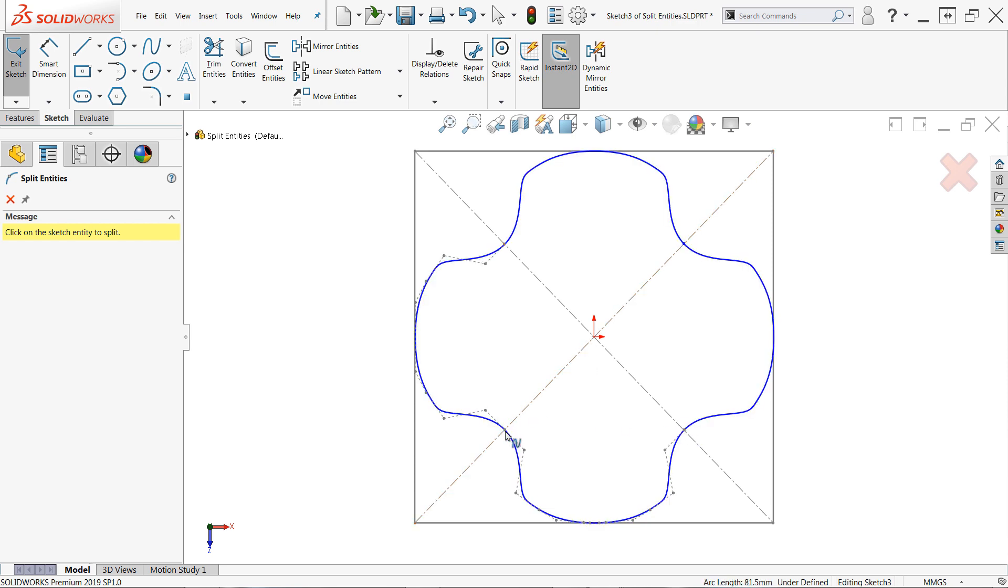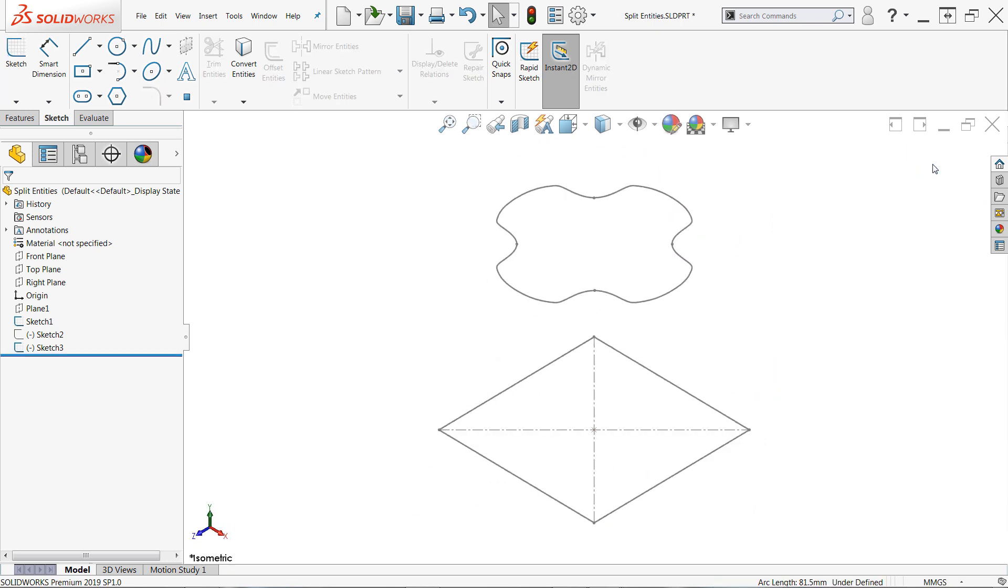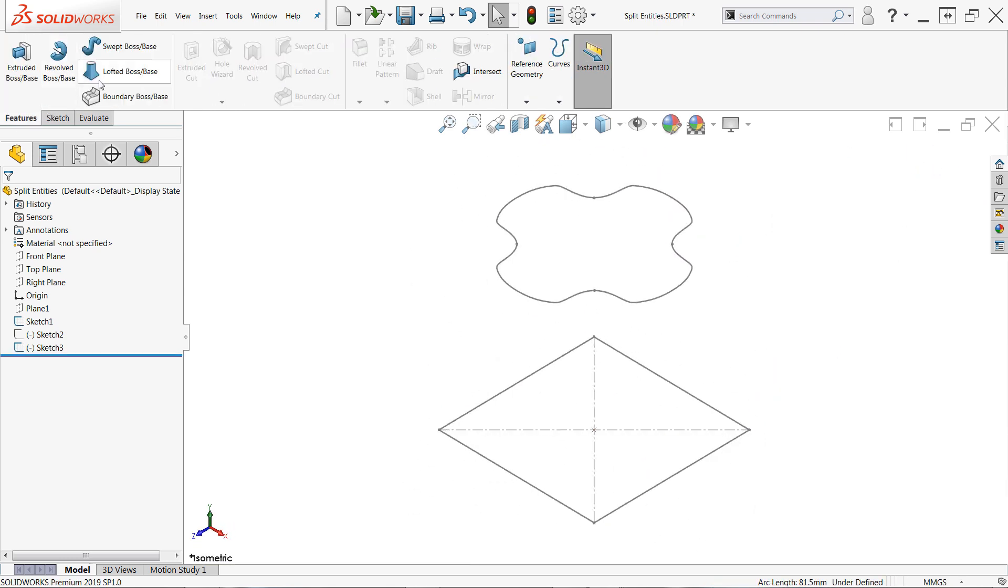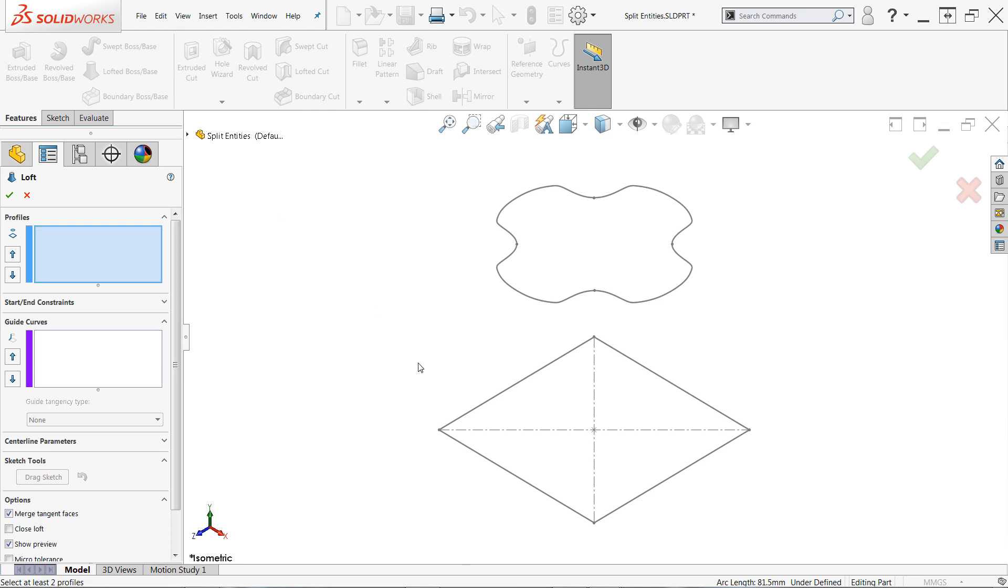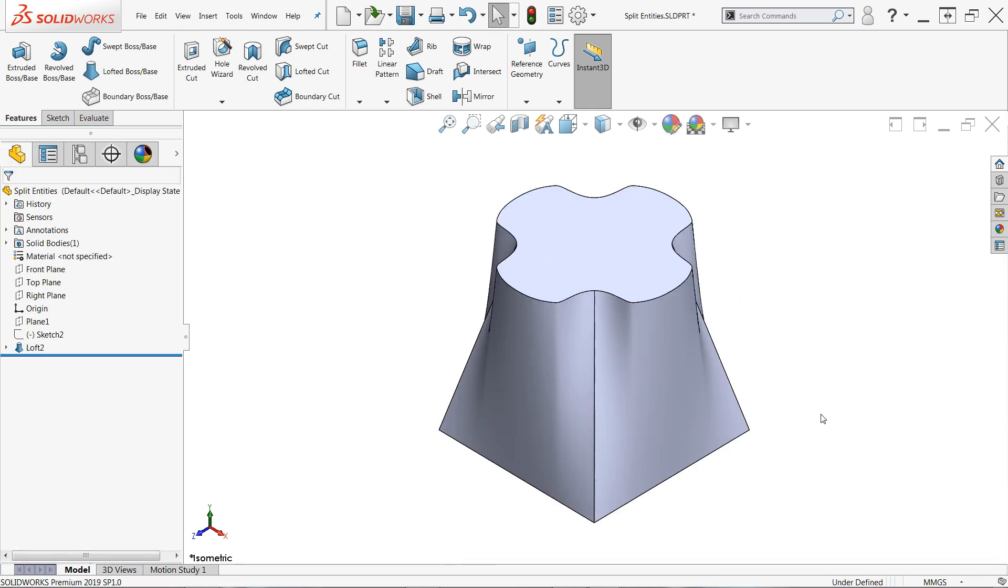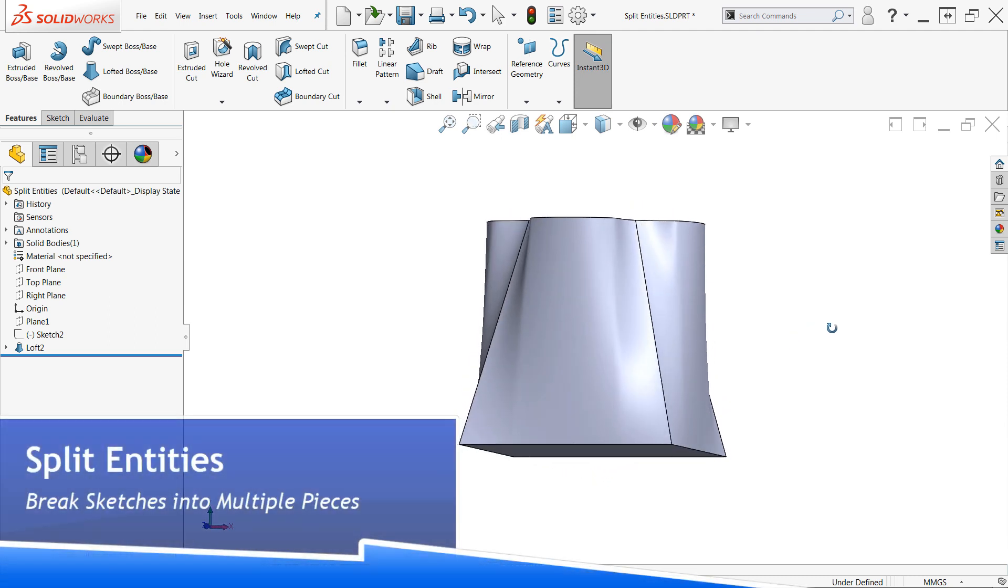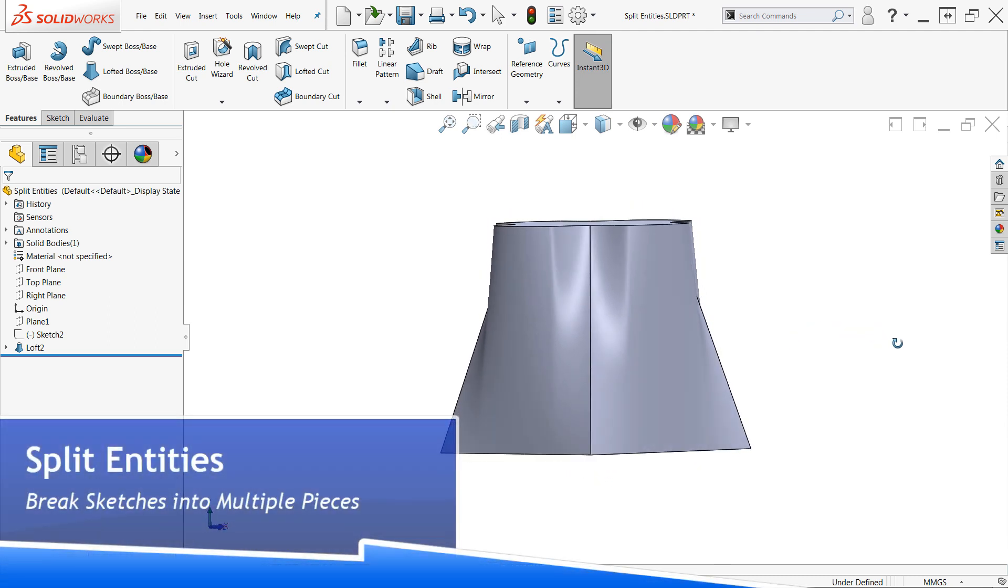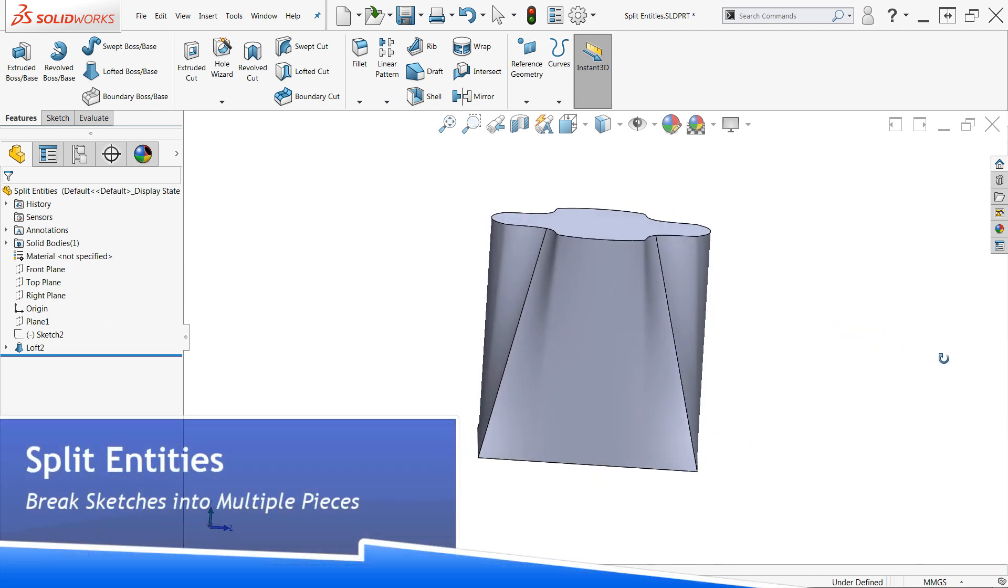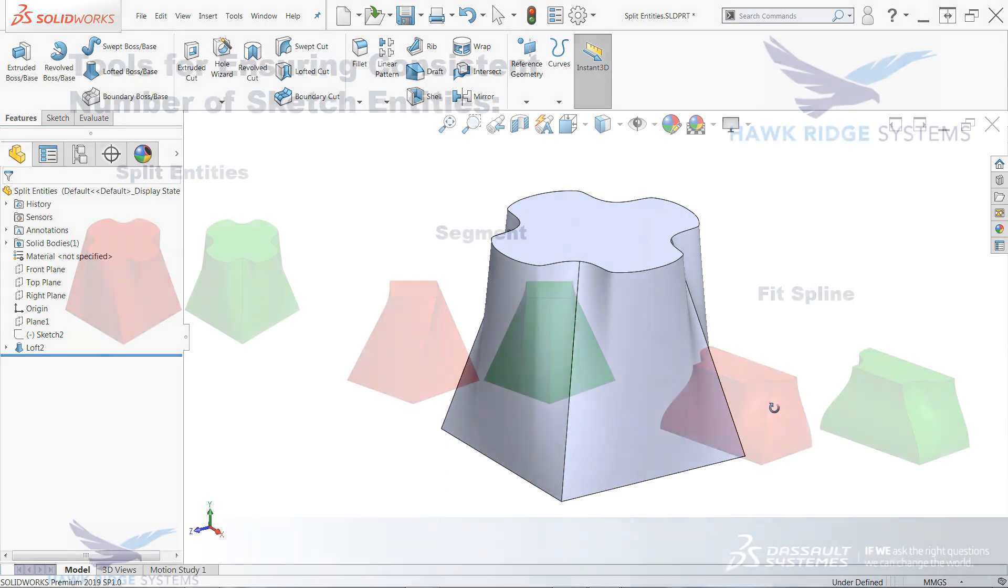In this case, I split the spline four times using construction geometry to line up the split points, and effectively breaking it up into four equal segments to make it consistent with the square profile. The end result, as you can see here, is a symmetric model with predictable geometry, and everything looks good to go. This would essentially be impossible without splitting the spline profile, so make sure to keep the split entities command in your tool belt.